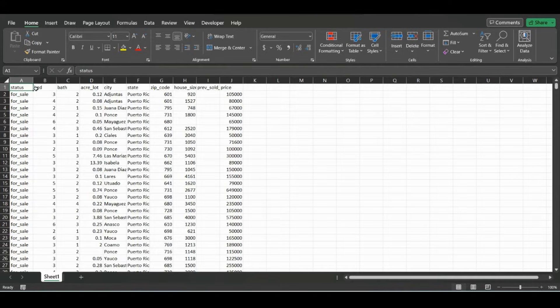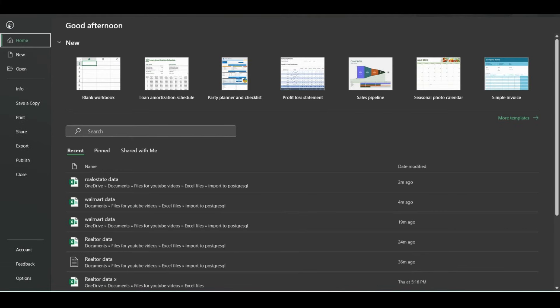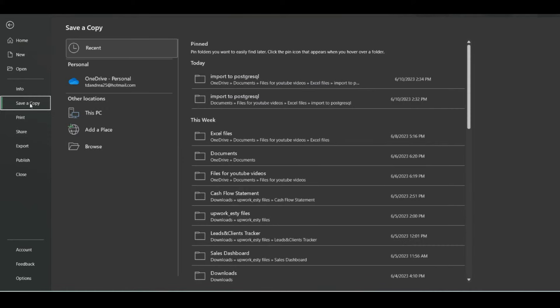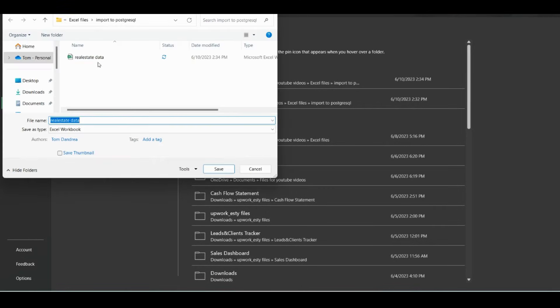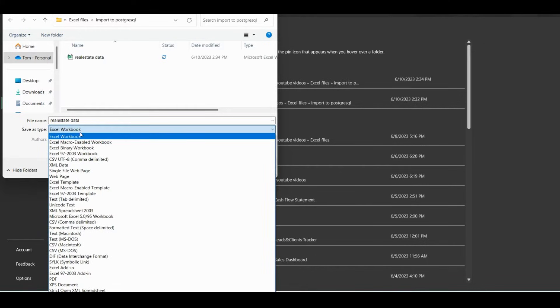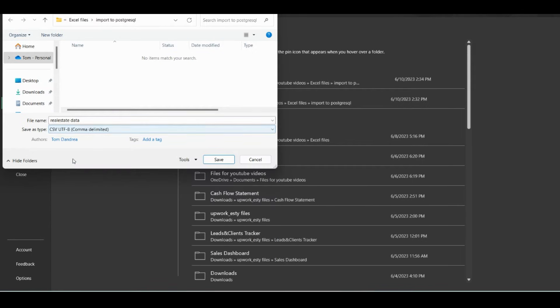We're going to need to save it as a CSV file. So in this case we can save a copy, and in this folder we can just click Save As Type. Instead of Excel Workbook, we'll go down to the first CSV file.